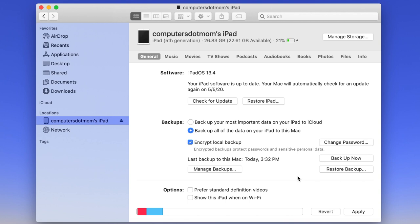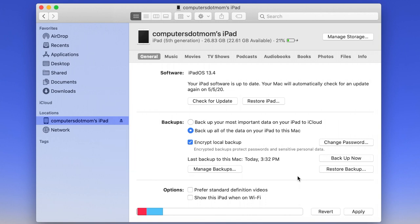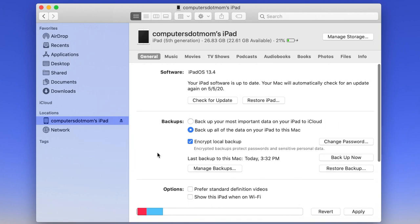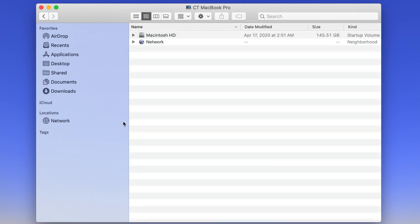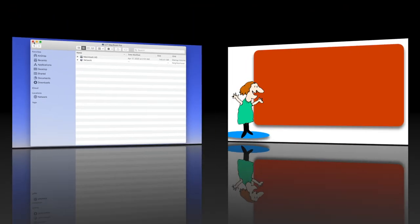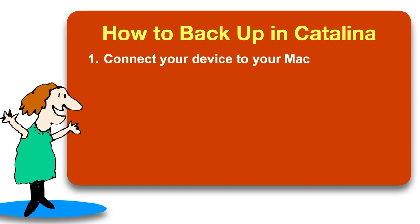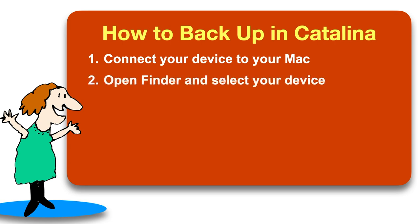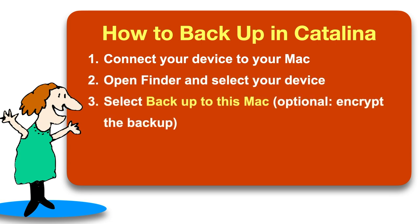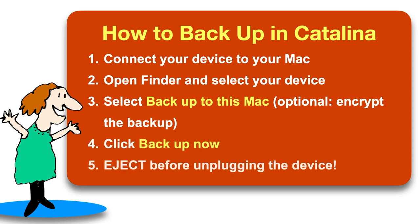Last step, very important. See the Eject button right here? Don't forget to eject your device before you unplug it from the computer. Click the Eject button and wait for the device to disappear from Finder before you physically unplug it. Here's a quick review of the steps. Plug your device into your Mac, open Finder and click on your device in the sidebar, choose backup to this Mac, click backup now, and eject it when it's finished. That's all there is to it!